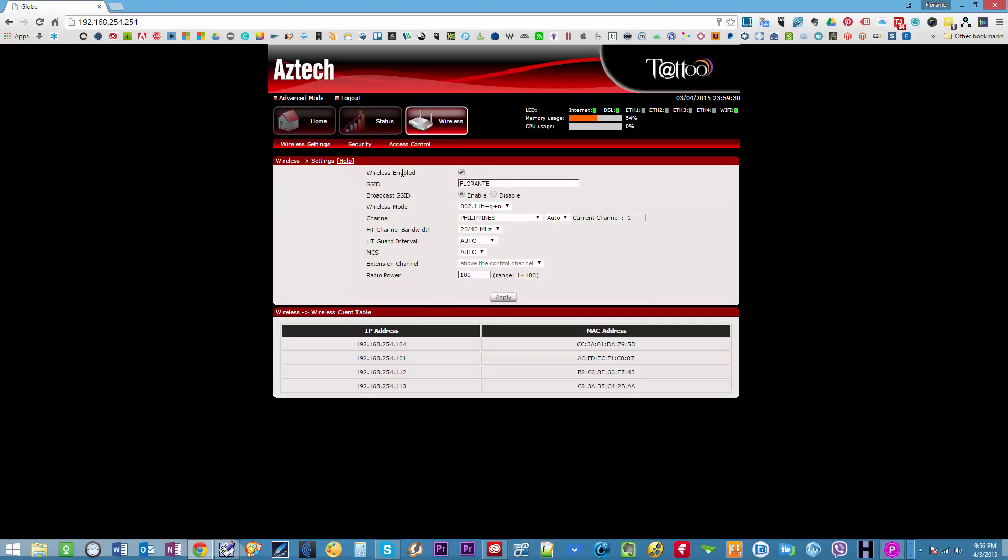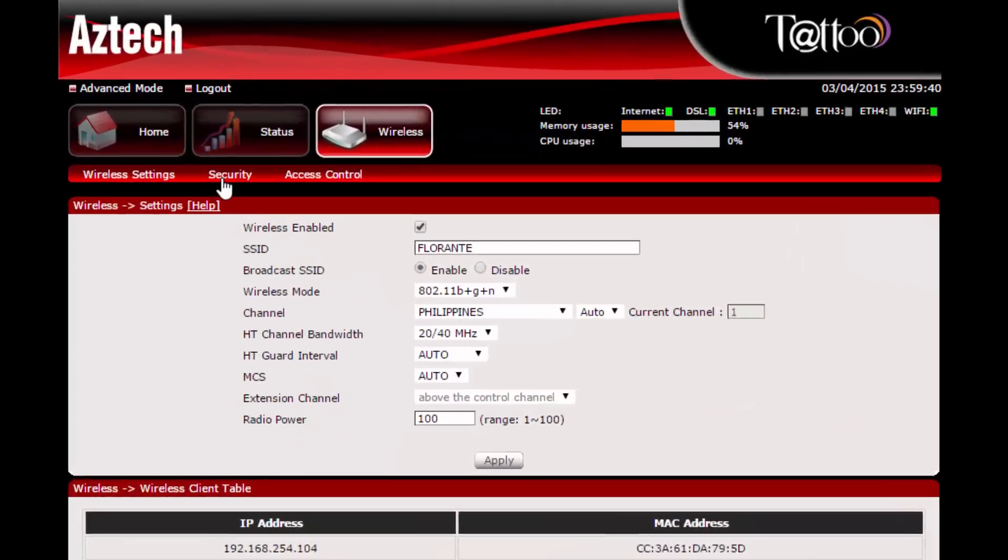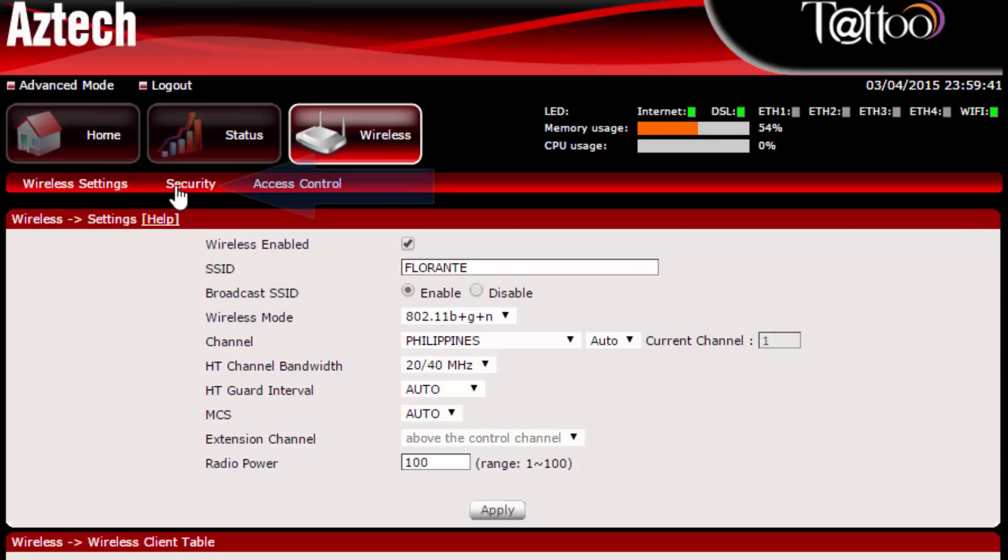And from here you can see that I do have the wireless enabled. So what I'm going to do is I'll go to wireless security. Click on security.